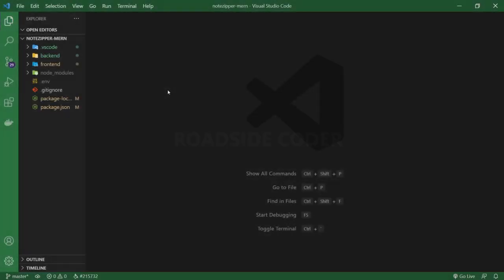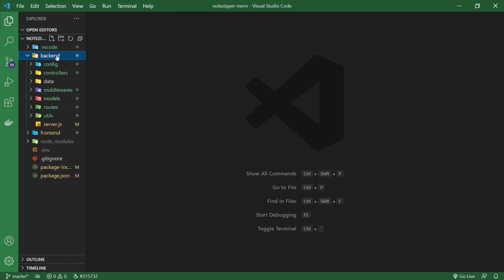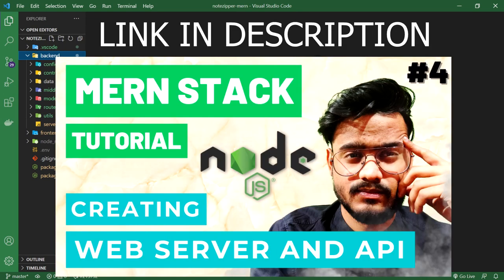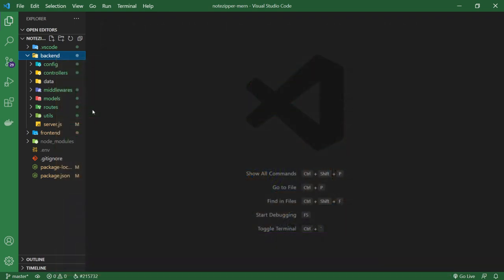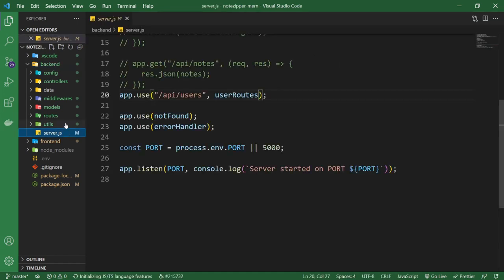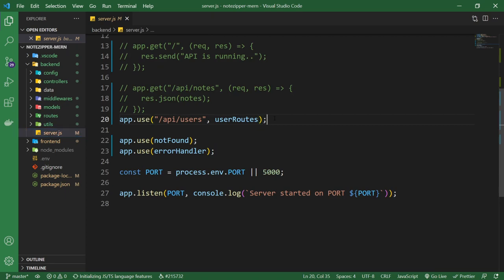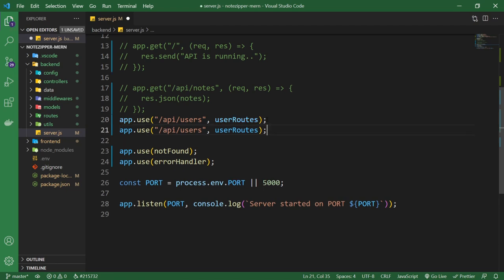Here I've opened our Node Zipper folder with our backend folder and our frontend folder. If you have not been following this series, I would highly recommend you go and follow it. Or if you are just interested in the backend part, you can watch the video where I taught how you can create your own server. Now I'm going to go to the server.js file and create a new route for our notes functionality, just like we created a route for users.